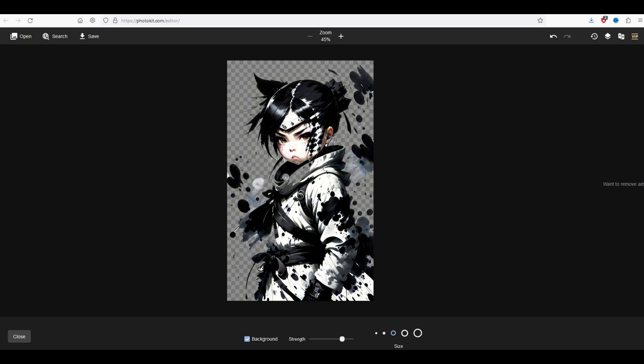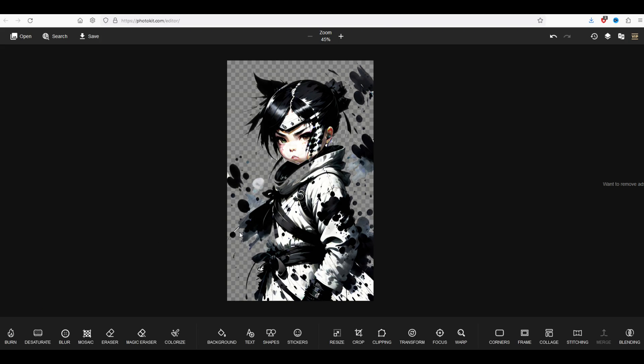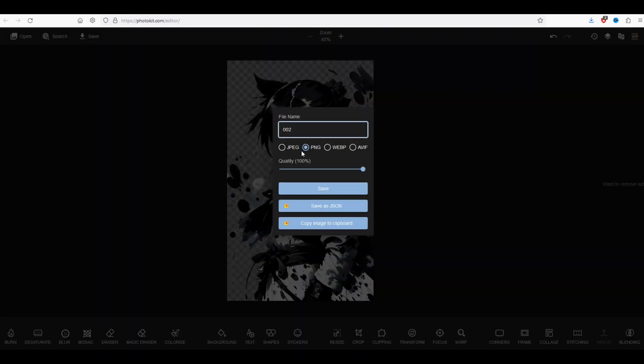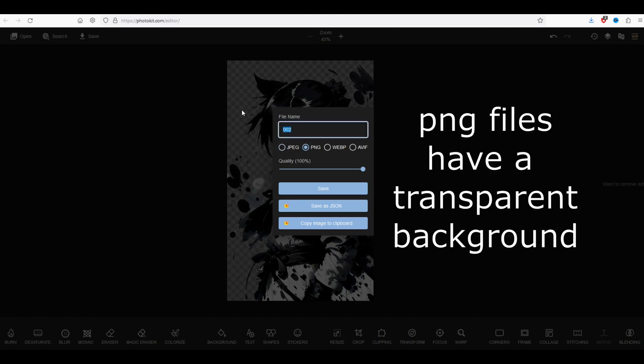So you've got an actual eraser tool as well which is really nice. So I'll click close and now I'm happy with the way this looks. The background has been removed. I've got my little warrior here and now I can simply save it going right here to the save button. It's going to ask me if I want to save it as a PNG or JPEG and I'm going to select the name of my file and I'll click save.